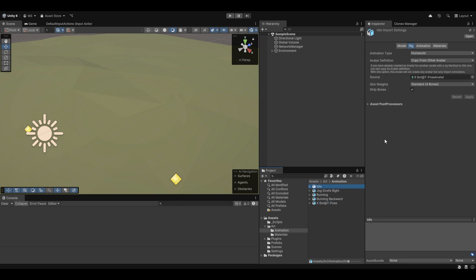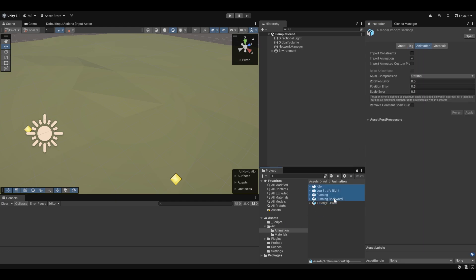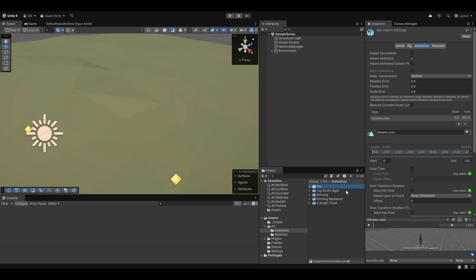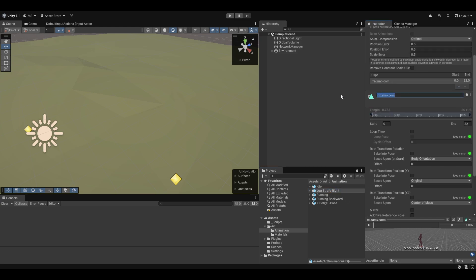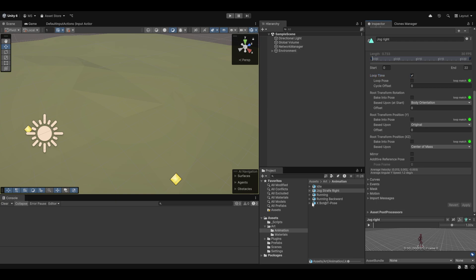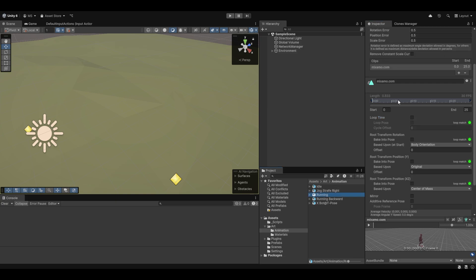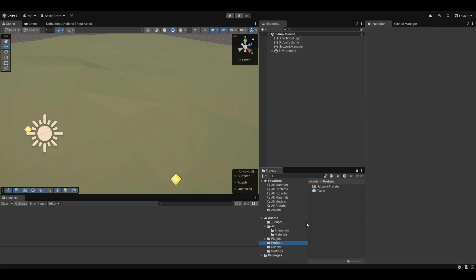Now that we have these animations set up as Humanoid, another thing we want to do is make sure they are set up to loop. We have to go through and add loop time. I'll name this one 'idle,' add loop time, and hit Apply. This one is 'jog right,' add loop time and Apply — same for the rest.